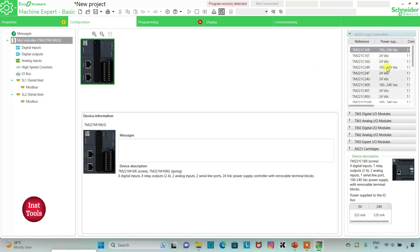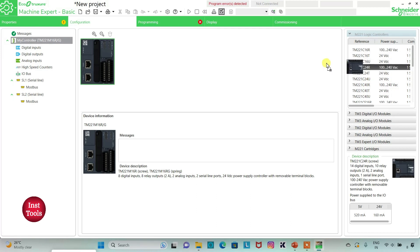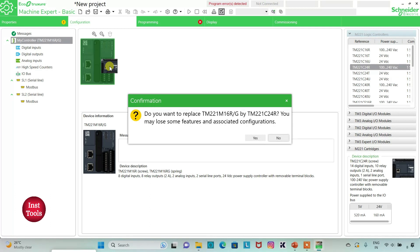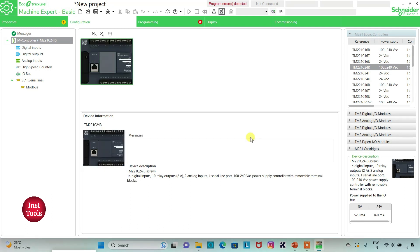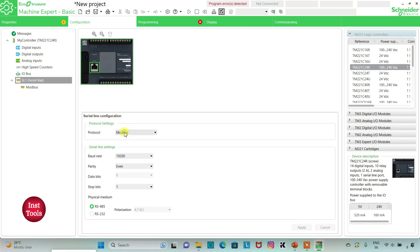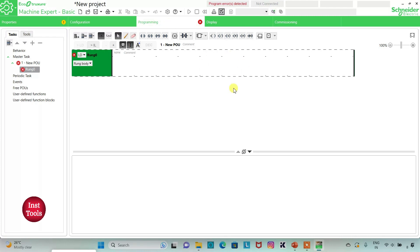Here I will select a logic controller — I will select TM221C24R — and drag it in. When asked to replace, I will click Yes. I will also go to Serial Line, select protocol as TMS2 GDB, click Apply, then go to the Programming tab.